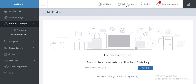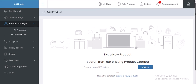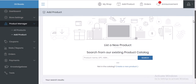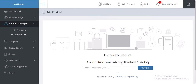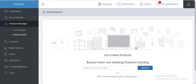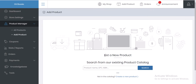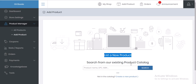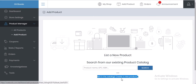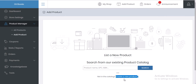After you've done so, it will open something that looks like this. We have an option to add a new product or search for an existing product in the catalog. In this case, we're particularly interested in listing a new product, so we'll click on 'Create a new product'.